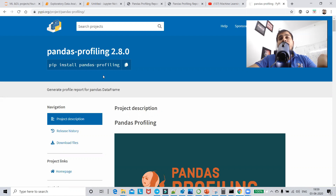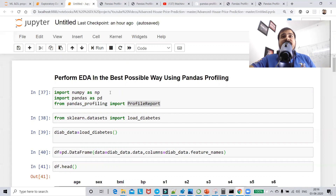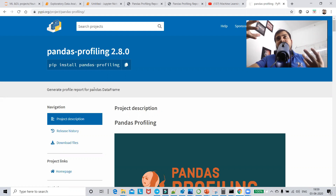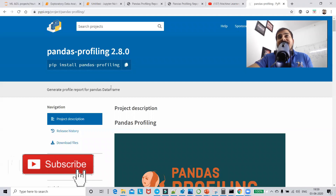Hello, my name is Krishnayak and welcome to my YouTube channel. Today in this video I'm going to discuss how you can do exploratory data analysis. What if you have a dataset and you can just use one kind of library to understand what all EDA can be done on it?